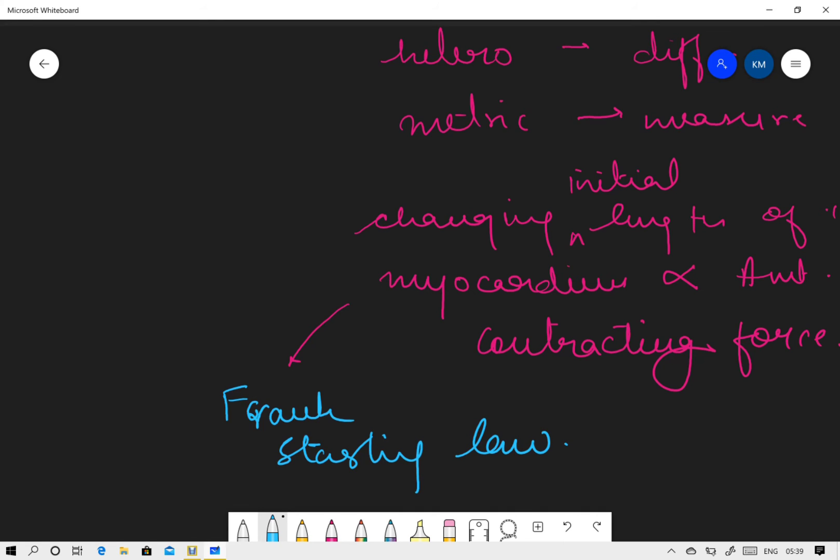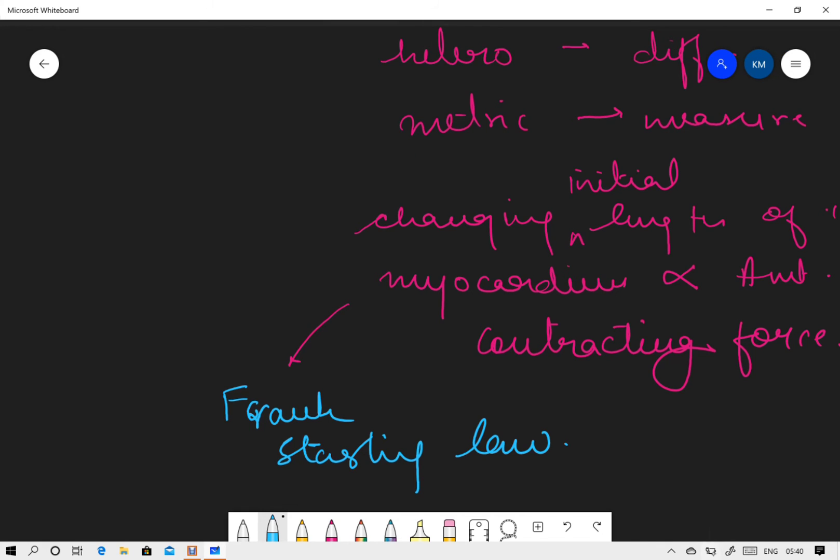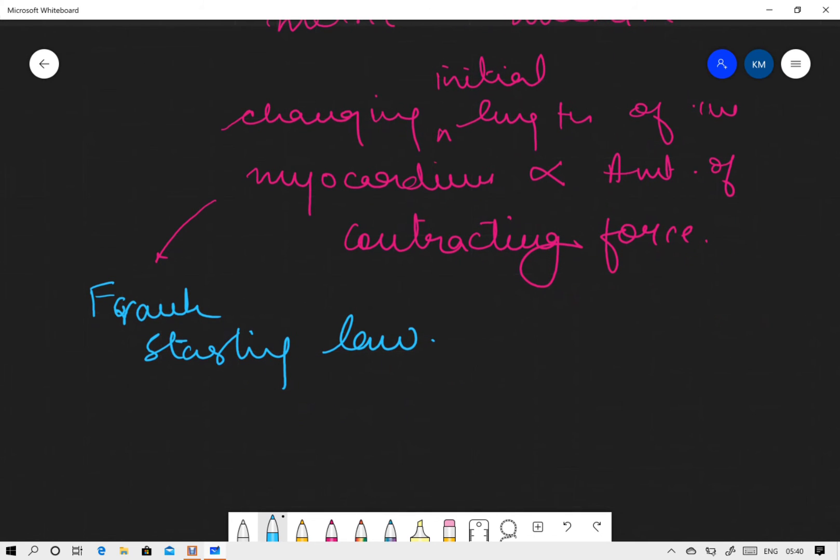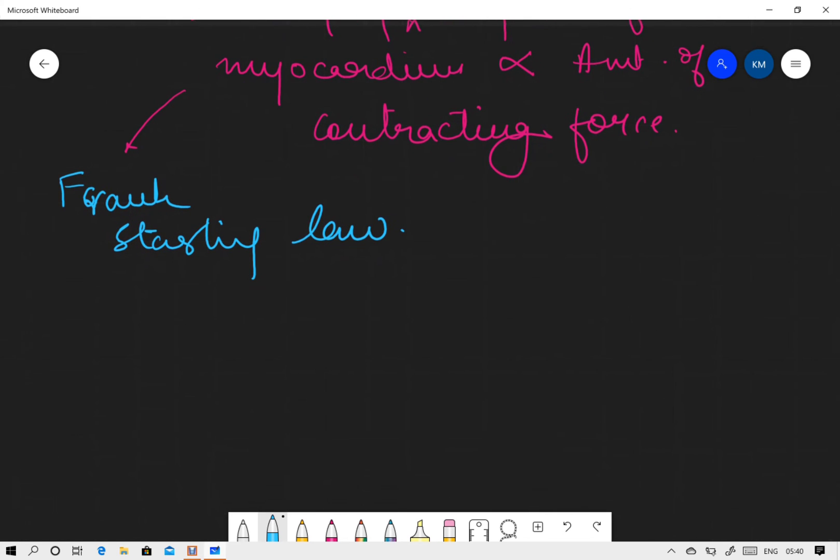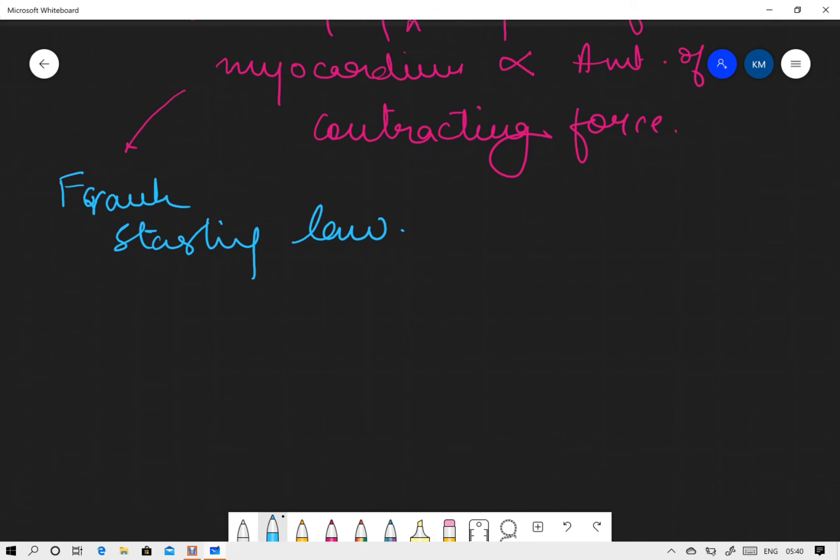This particular thing is known as Frank Starling law. This effect is independent of cardiac innervation. Obviously, this is not in relation to any cardiac innervation; it is merely depending upon the initial stretch of the myocardium or the initial length of the myocardium. A very nice graph is given of Frank Starling law, and we must remember it is within physiological limits. When we say initial length of myocardium, we mean how much it is stretched.